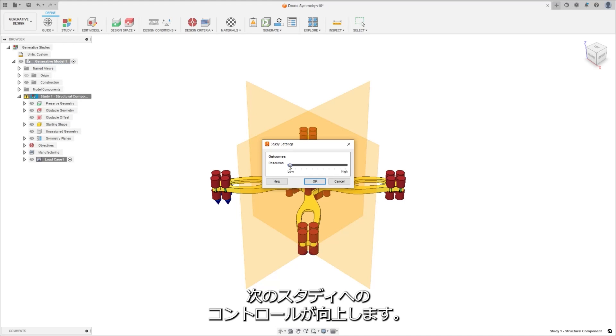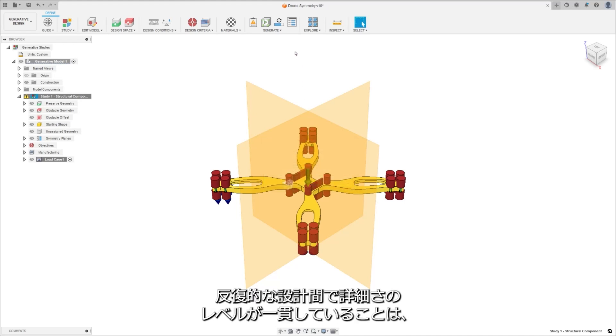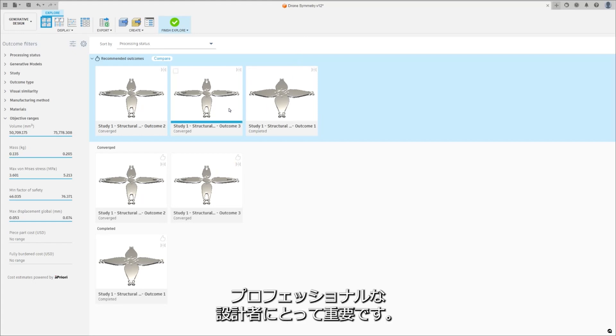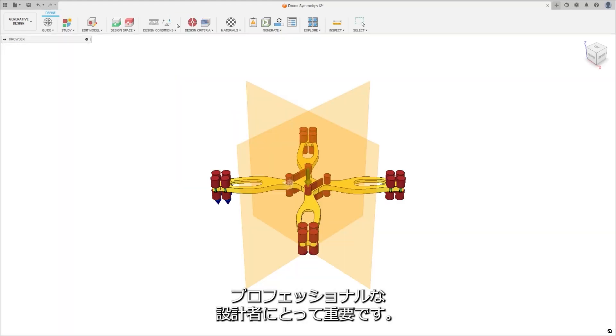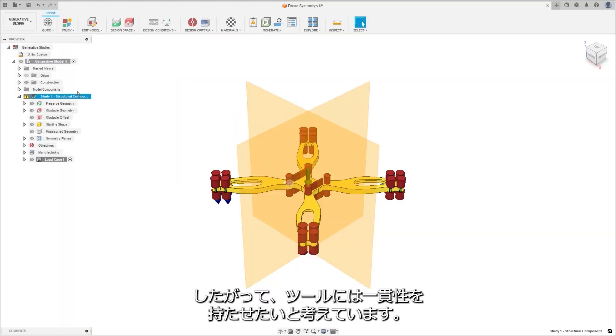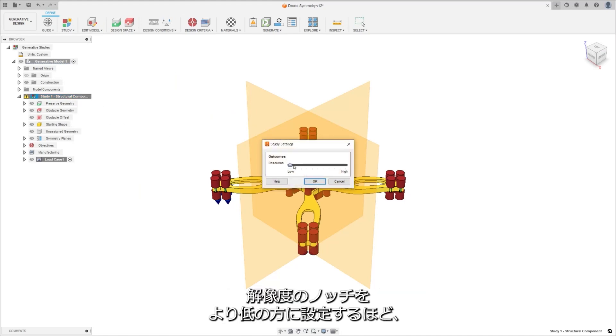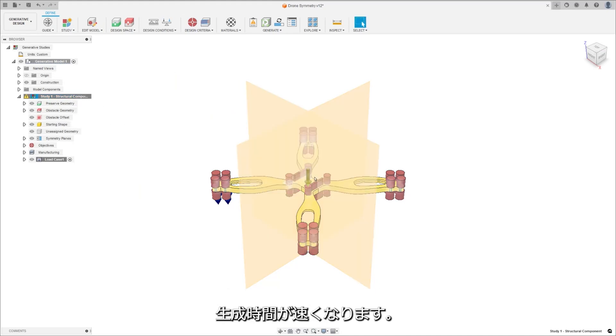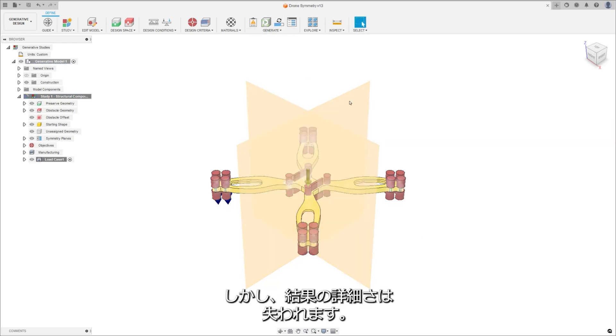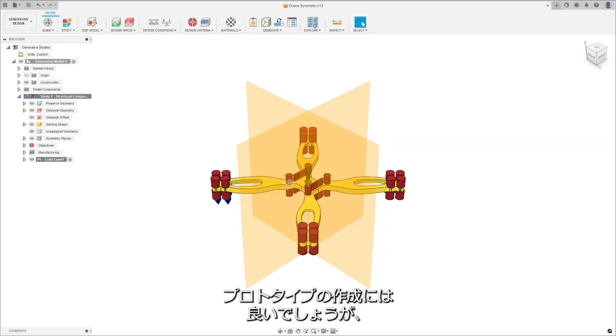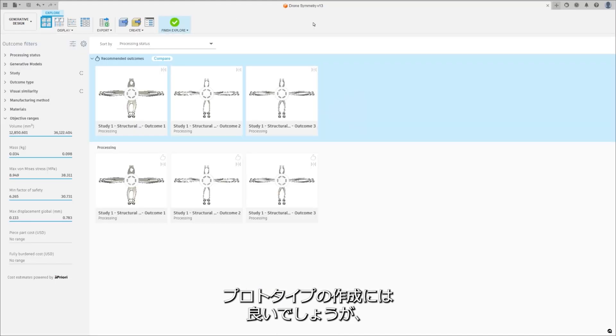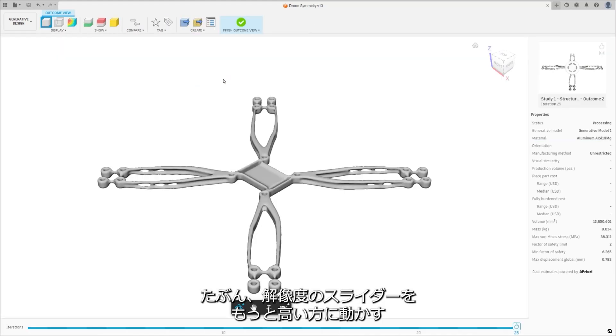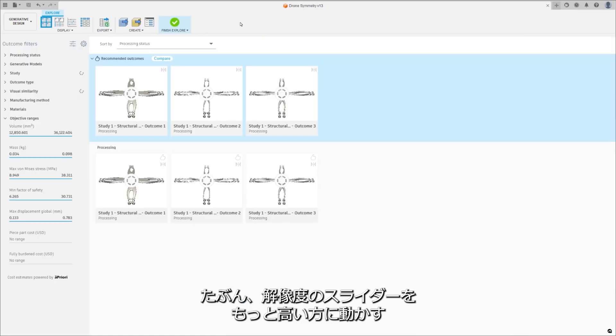The study setting dialog box received a redesign to include notches from low to high to increase control from one generative design study to the next. Consistent levels of detail between iterations of a design are critical for professional engineers, and we want your tools to have consistency. The lower the notch you set the resolution to, the faster it will generate, but your outcomes will have less and less detail. Brilliant for creating a prototype, but if you're sending something to manufacturing, perhaps you should move to the higher end of the resolution slider.